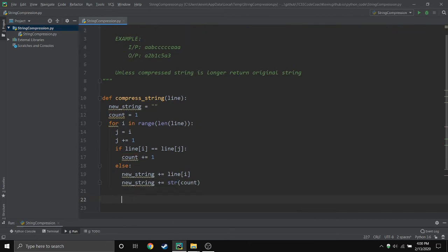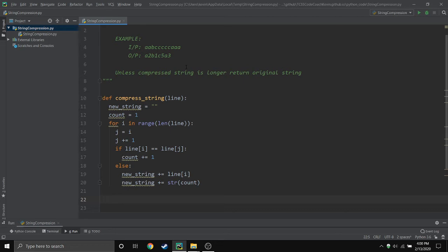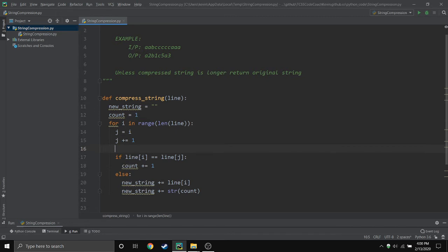So at this point this would error out because when we reach the last letter, j is always the one next to it and that doesn't exist. So it would error out like crazy. So we're gonna fix that by putting an error exception around this, and that is called a try except inside Python.